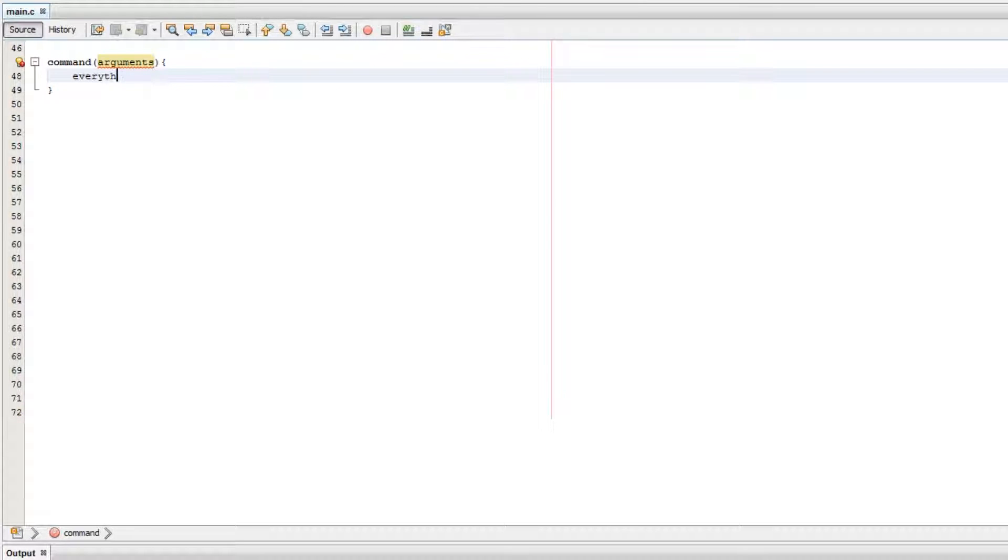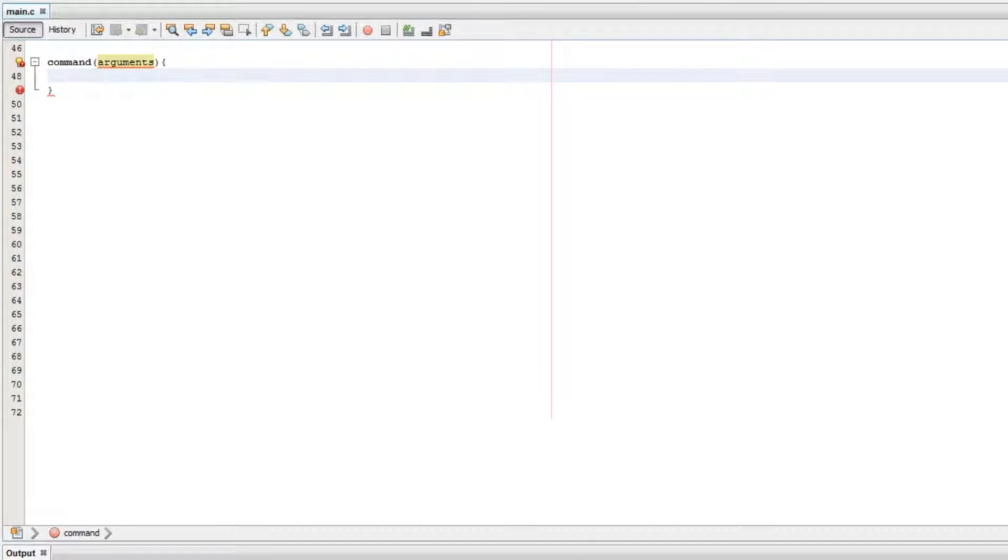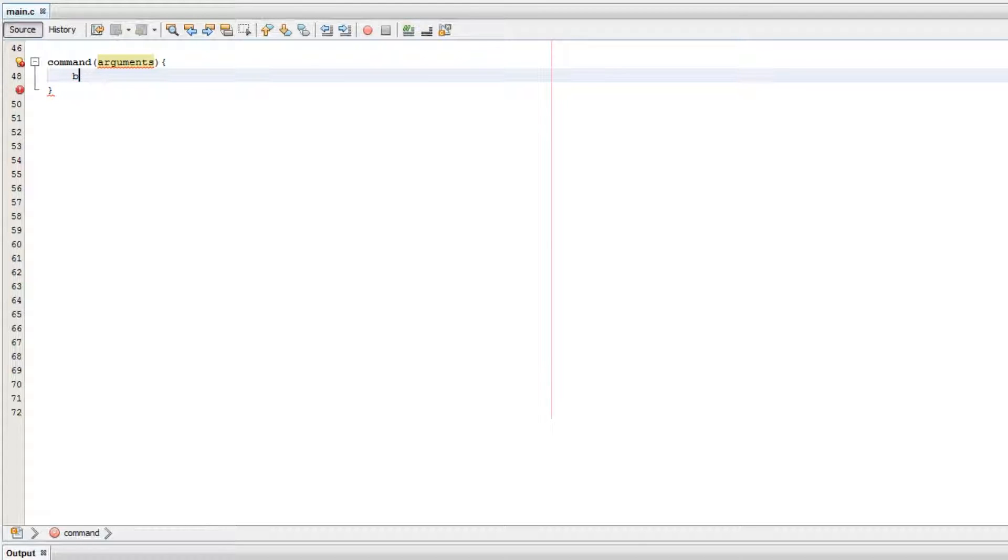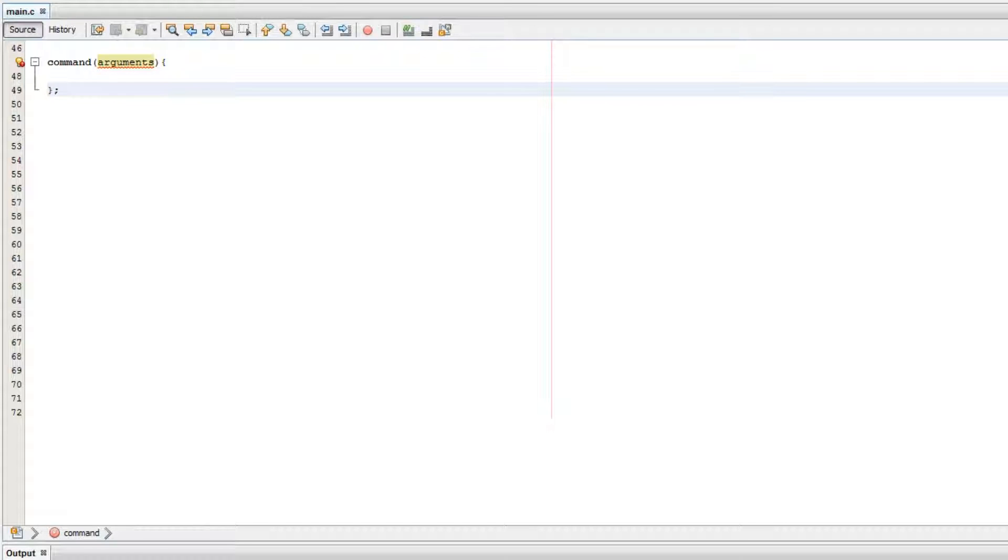Following the arguments, in curly brackets you put everything you want the command to do. So if we want the command to blink an LED, blink RA0, that would blink the port on RA0. Or say you want the command to do anything, you would put it inside the curly brackets.